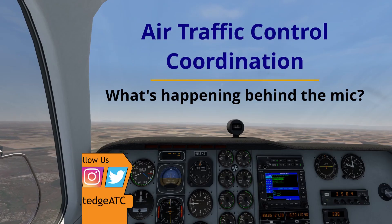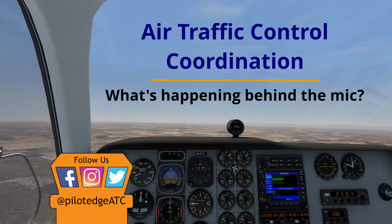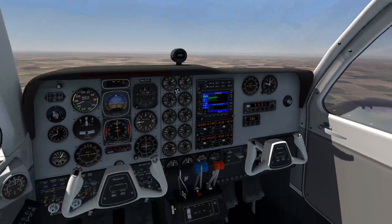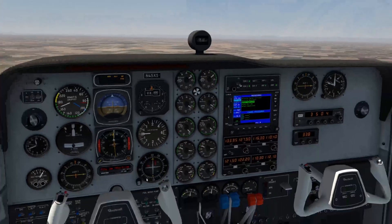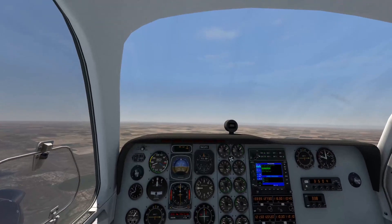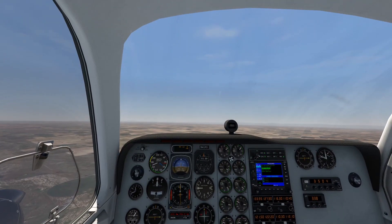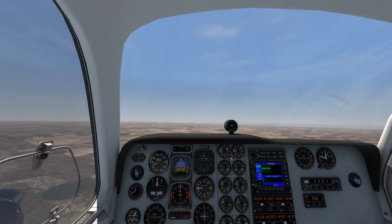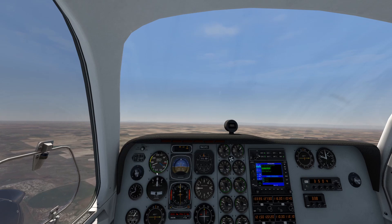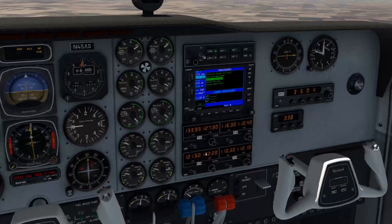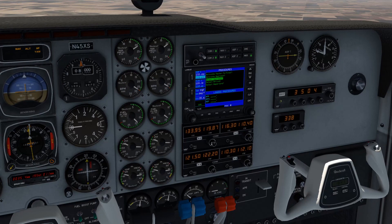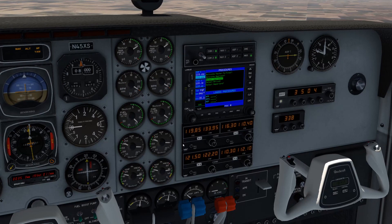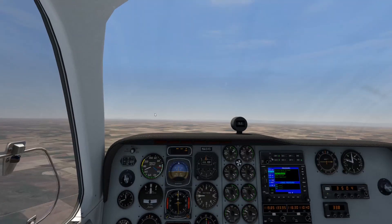Today we're going to demonstrate a situation where you're flying along on an IFR flight plan and you want to change altitudes, be it for a better ride, fuel efficiency, or clouds.